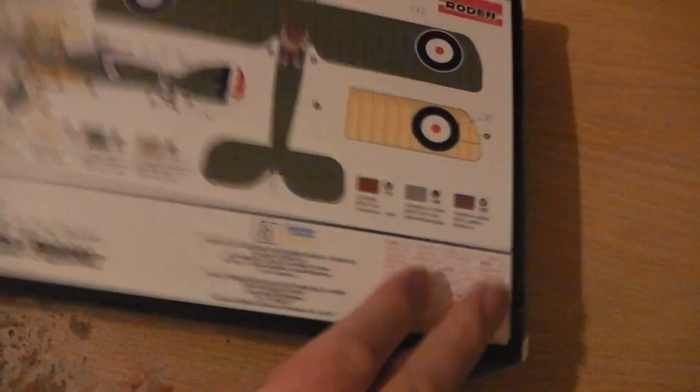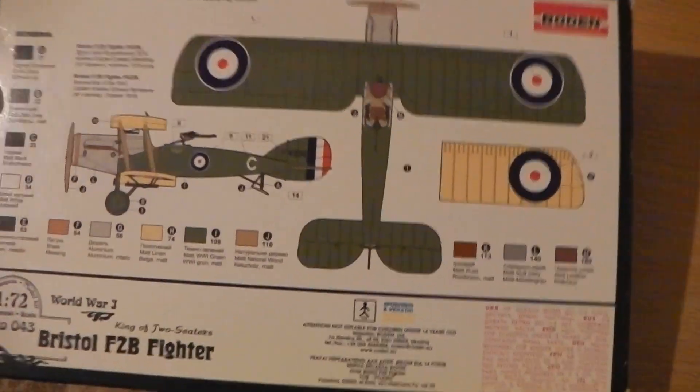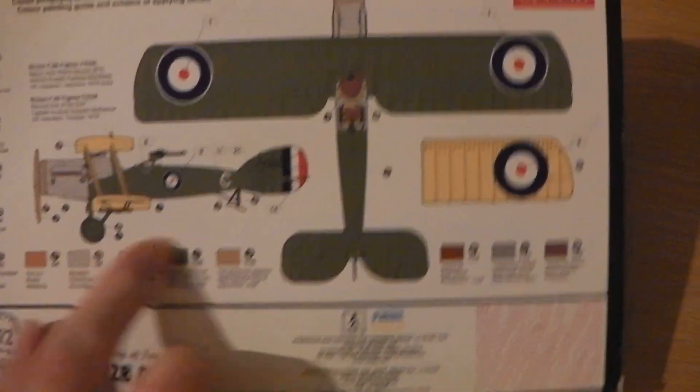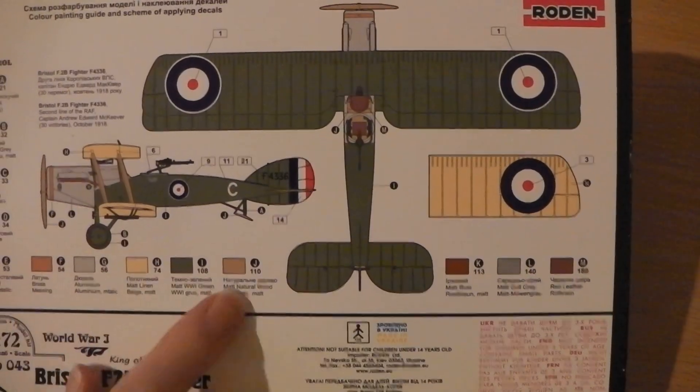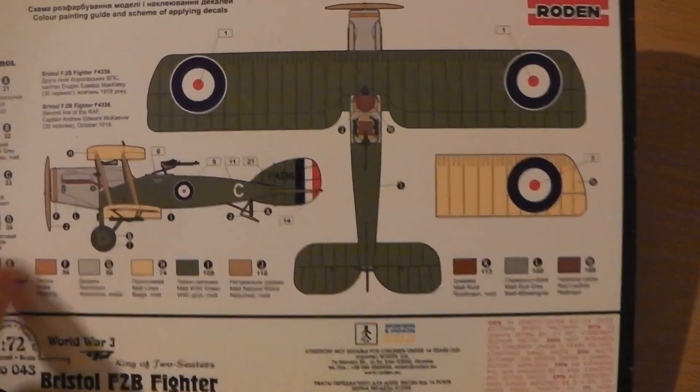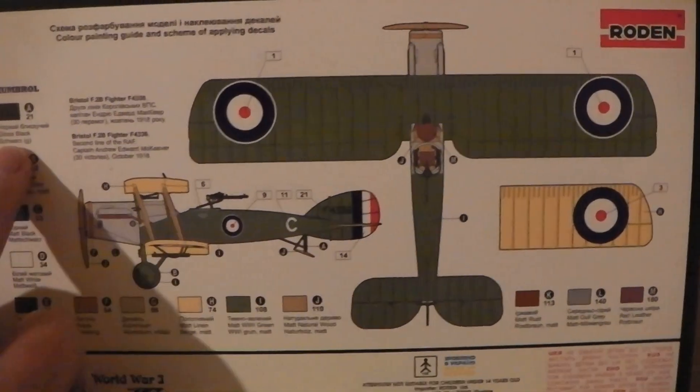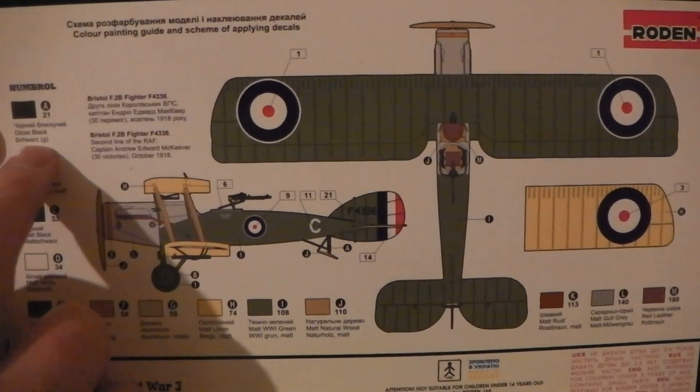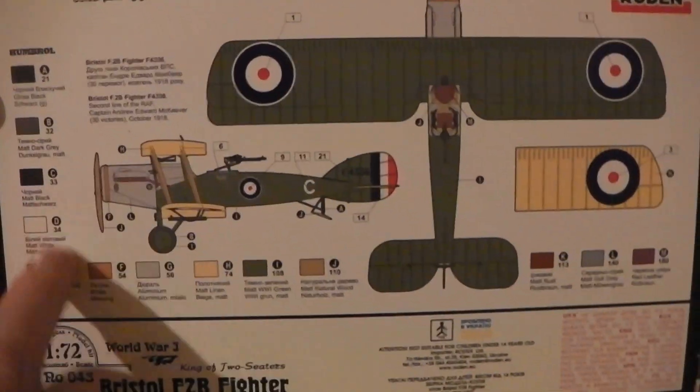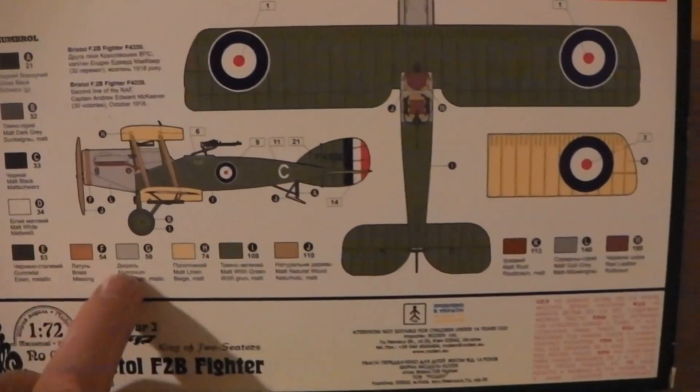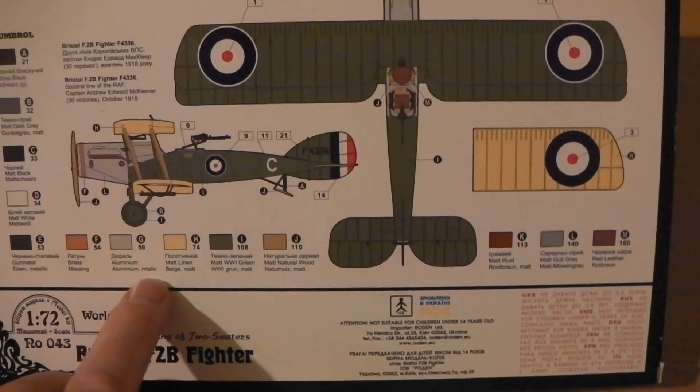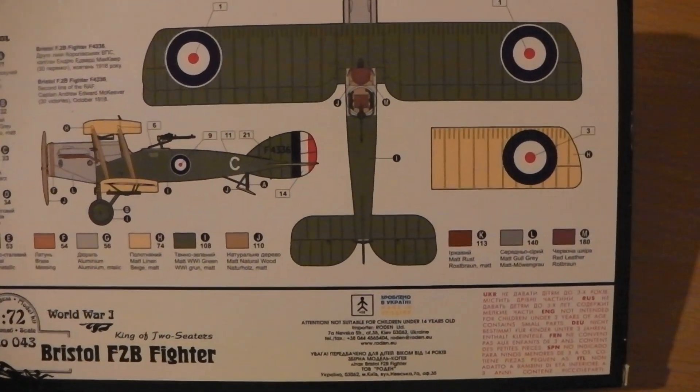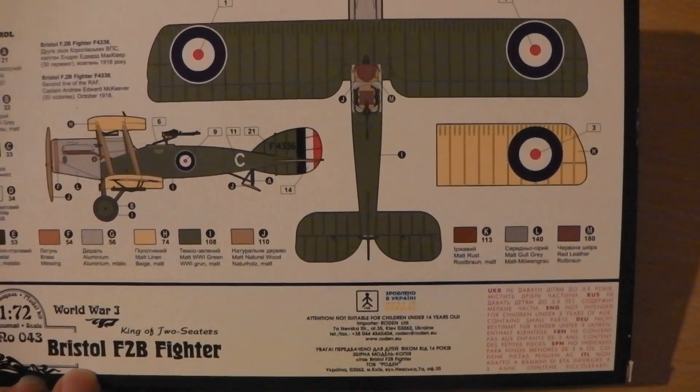The one on the front, which is duplicated on the back, shows the color callouts in Humbrol colors. Because they're in German, you'd probably get similar descriptions in Revell or something like that.